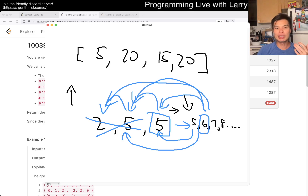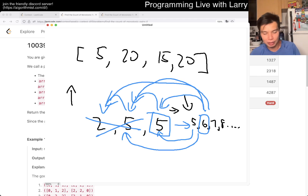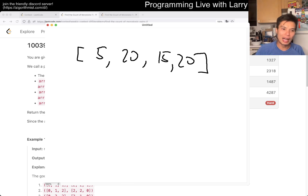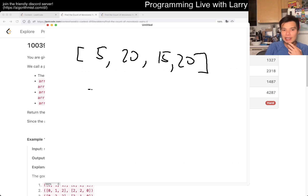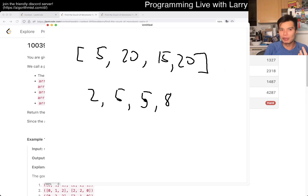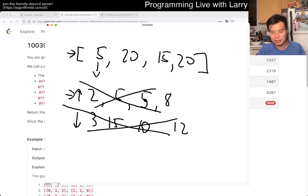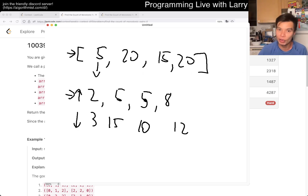Now for the actual problem, we have two arrays to care about. The idea is still the same. Say you have array one as 2, 5, 5, 8 — then the other array is just the original array minus this one, giving us 3, 15, 10, 12. Of course, that's not monotonically decreasing, so that's not a valid sequence. But this gives us the idea to write a brute force.